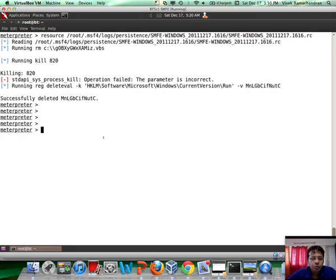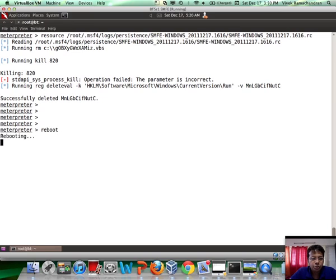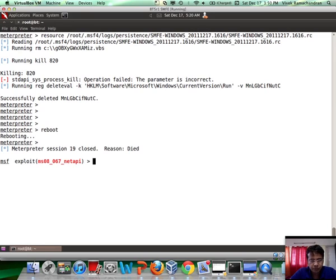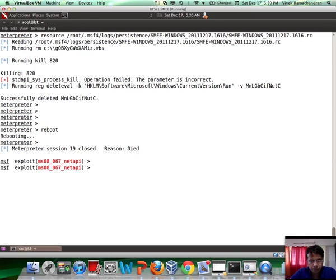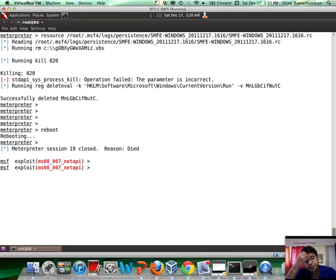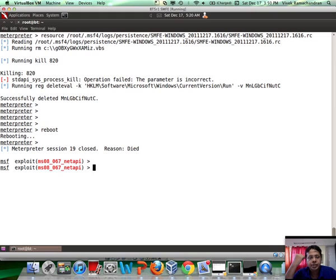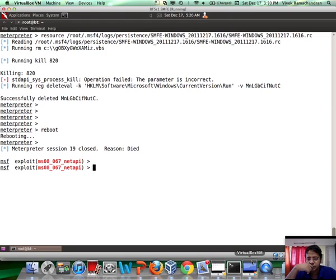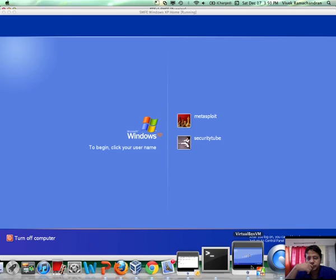So, let's do the following. Let's reboot the machine, just to verify that it has been removed. Let's wait for the machine to restart. There you go.